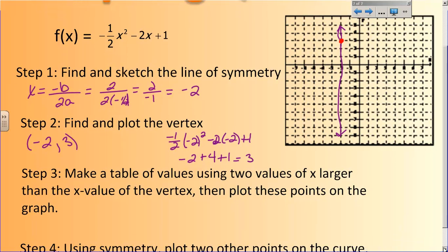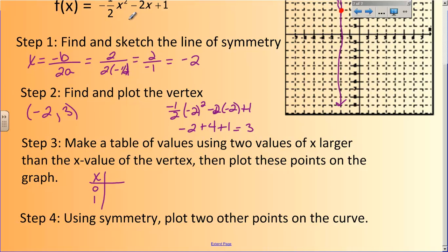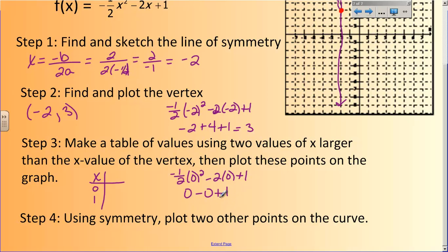Now I have to make a table of values using two values of x that are larger than the x value of the vertex, and then plot them on the graph. I would recommend not going too much larger. The x value of my vertex is negative 2, so let's go 0 and 1 — they're both bigger than negative 2 and easy to work with. Plugging in 0: negative one-half times 0 squared, minus 2 times 0, plus 1. This is 0, this is 0, so y equals 1.